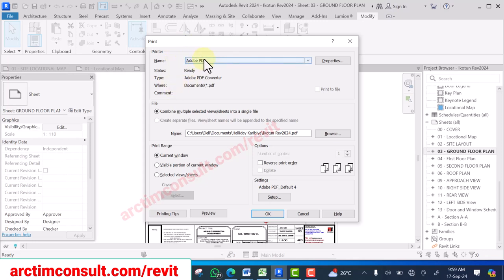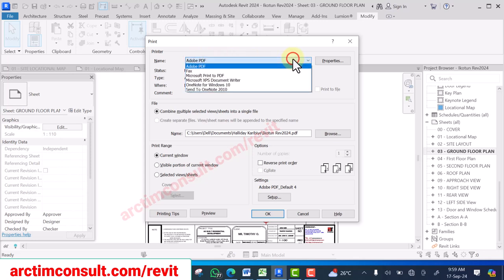If Adobe PDF is not showing here, it means you don't have Acrobat X Pro installed on your system. Ensure you have it installed — check inside your bonus materials for the link, go there and install it.